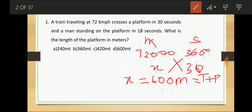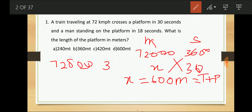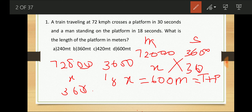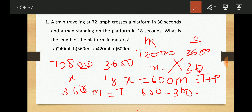The second piece of information: the train crosses a man standing on the platform in 18 seconds, meaning the entire length of the train passes the man. So in 18 seconds: 18 into 20 = 360 meters, which is the length of the train alone. The platform length is 600 minus 360 = 240 meters.